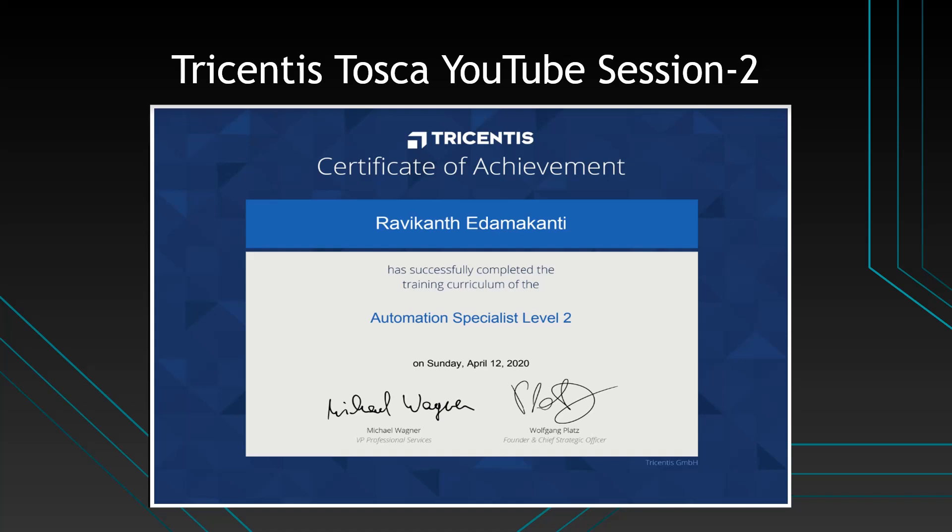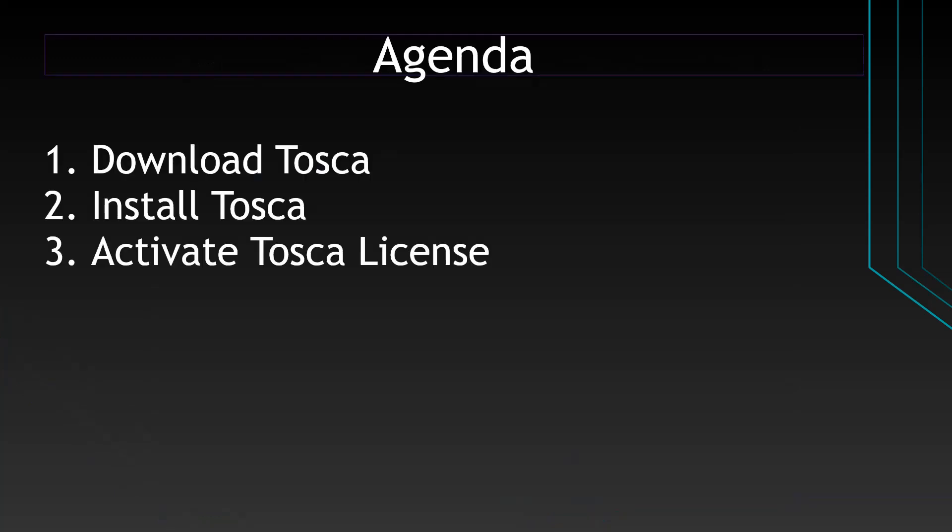Hi everyone, welcome back to my second YouTube session on Tricentis Tosca. The agenda of this particular session is how to download Tosca, how to install Tosca, and how to activate the Tosca license.